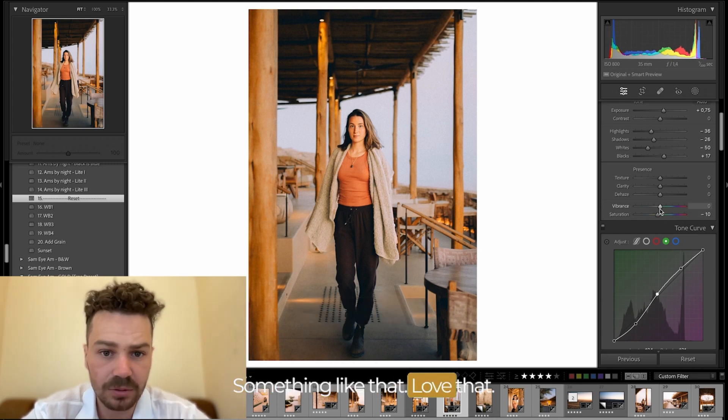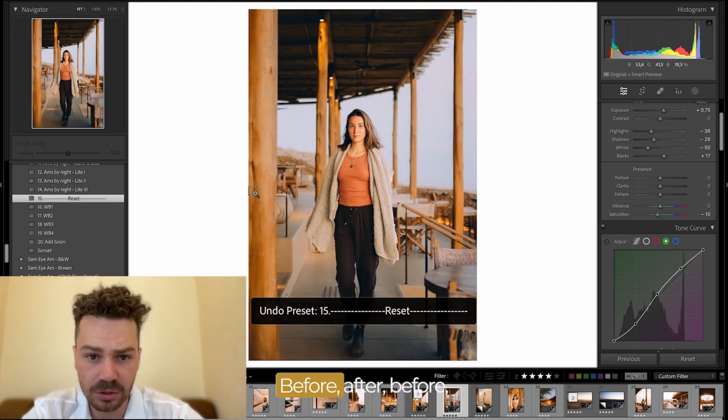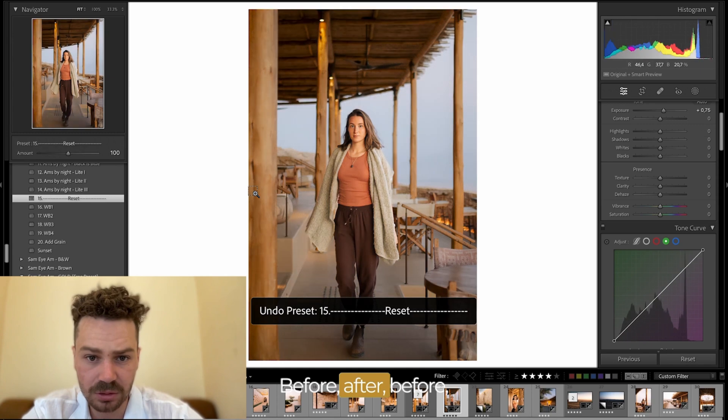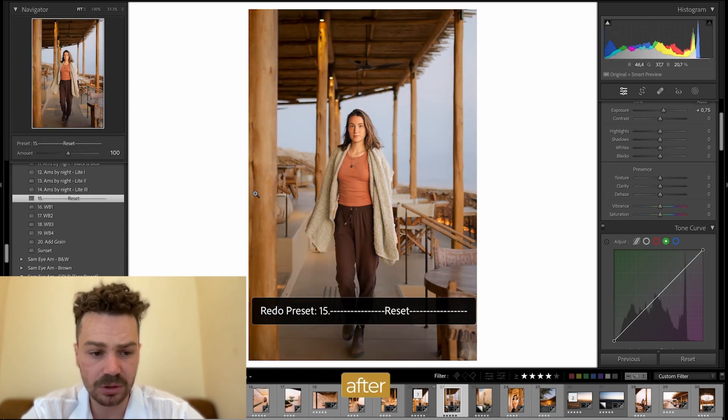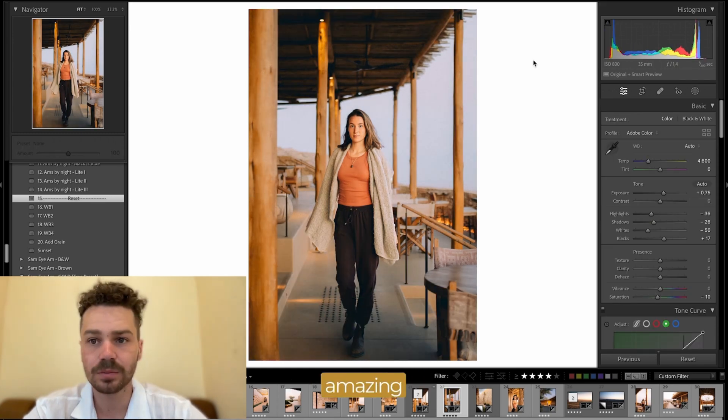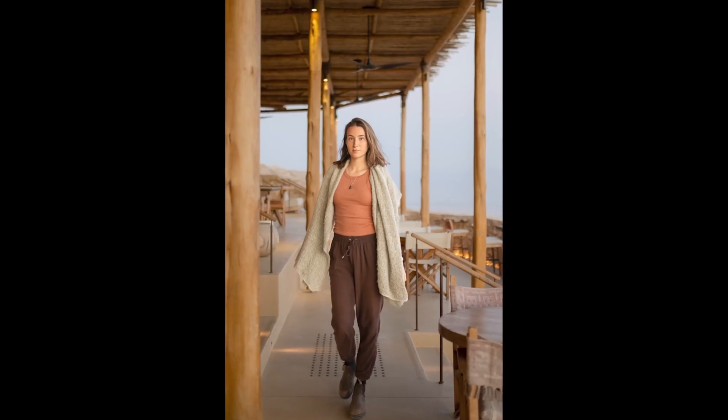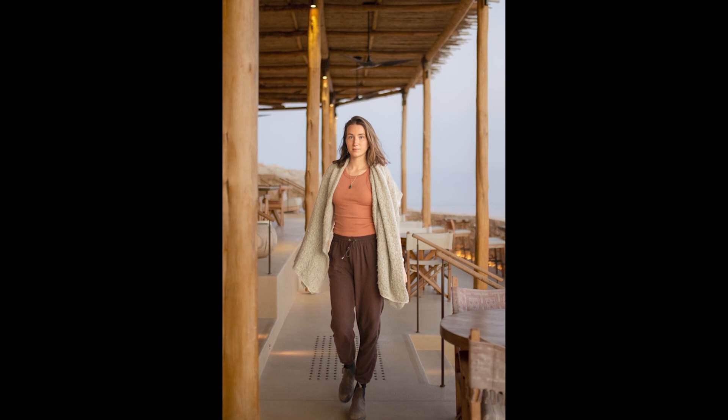Something like that. Love that. Before, after, before, after. Amazing.